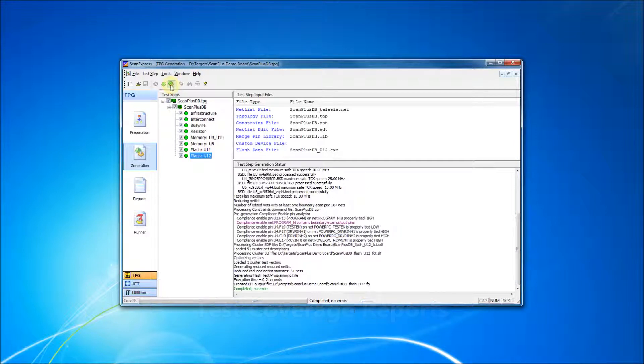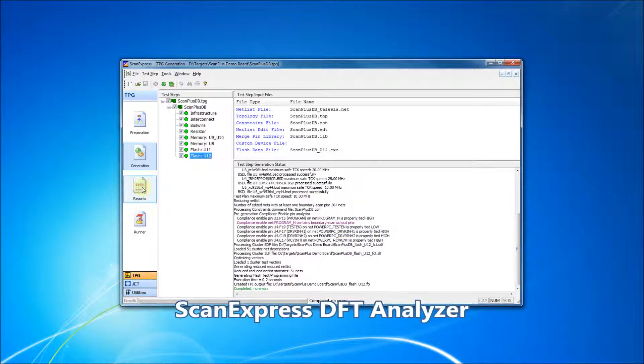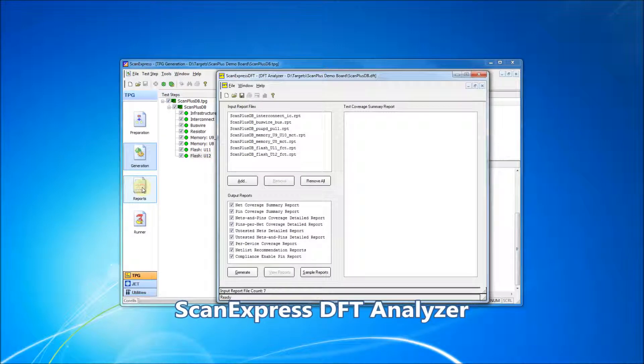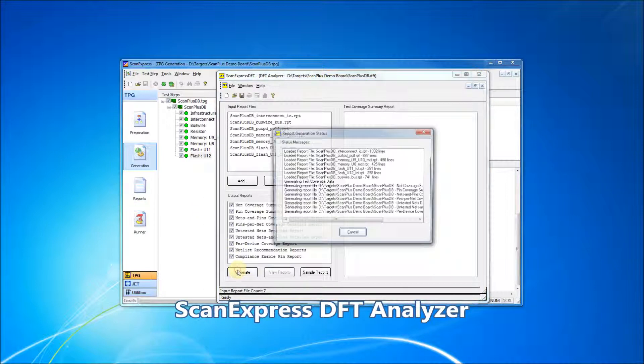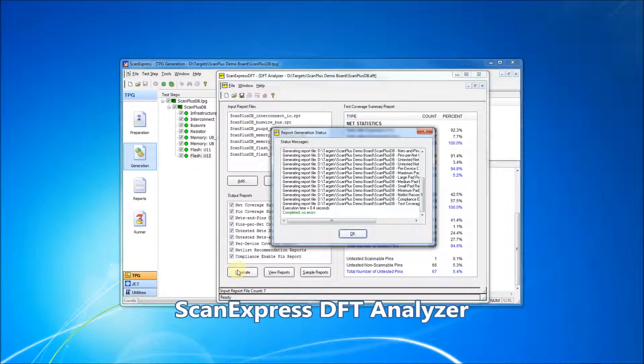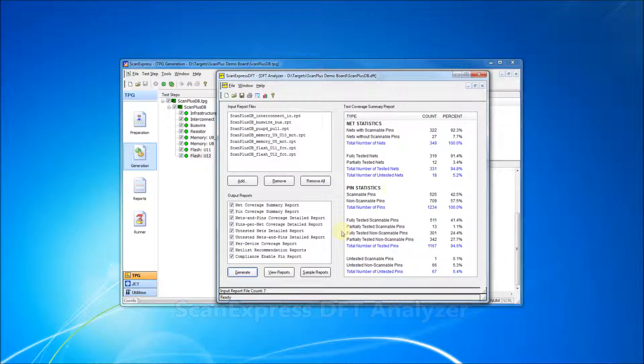These reports can be loaded into the ScanExpress DFT analyzer software by clicking on the Reports button. The application can then be used to generate reports with test coverage statistics as well as detailed PIN, NET, and device level coverage information.